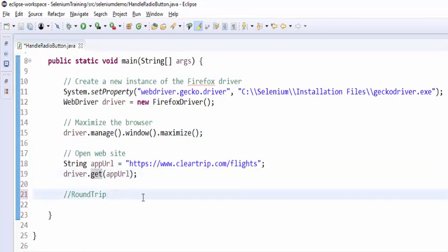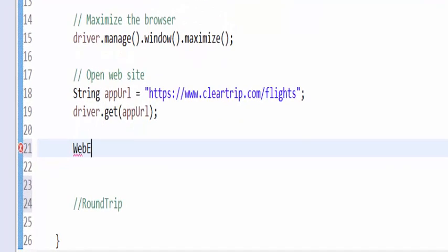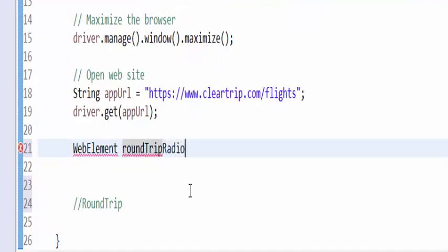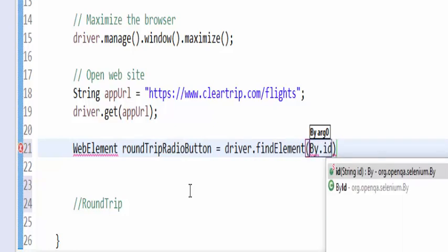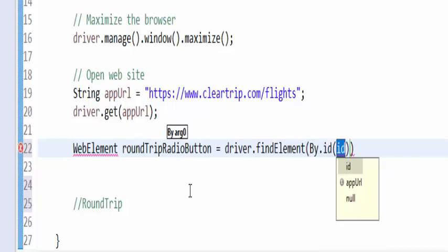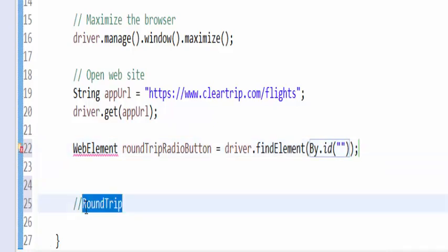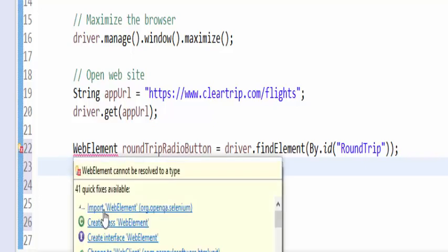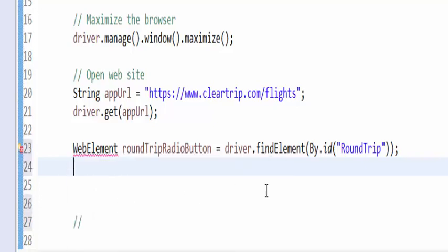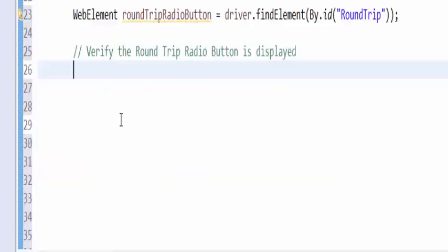As per our requirement, the next step is web element. Give a proper naming convention. Round trip radio button equal to driver dot find element by dot id value. We have to give within the code. Let me call it. Now we have parameterized the value. Import the web element. We can mention this particular variable wherever we want to use this instead of mentioning this full line.